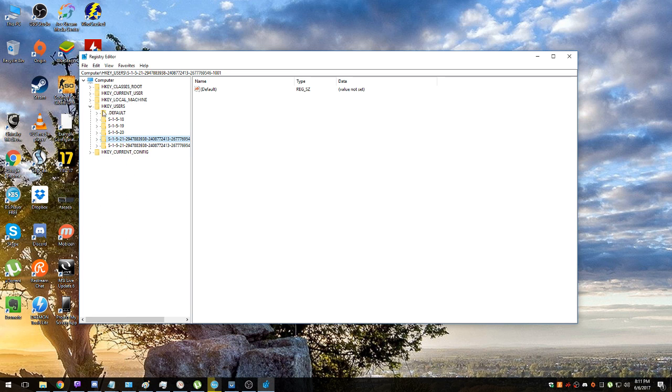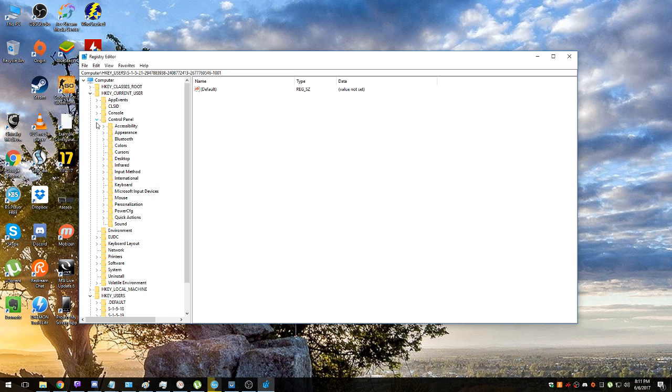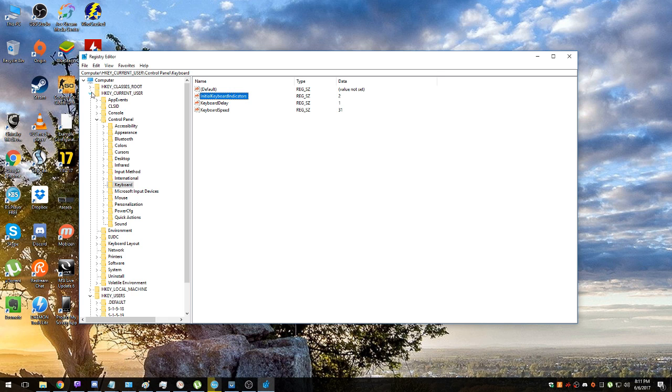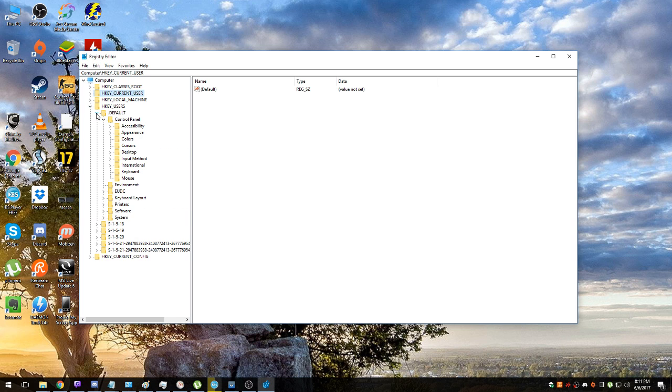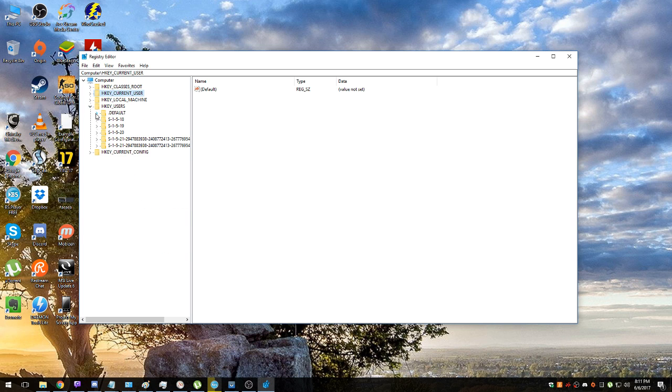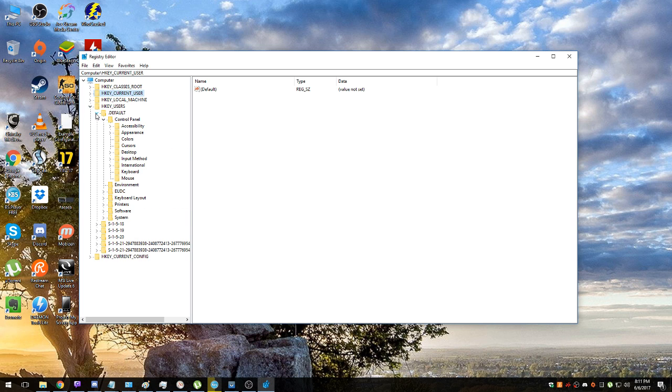So that's it, we changed it everywhere. First step: CURRENT_USER, Control Panel, Keyboard, change the InitialKeyboardIndicators to 2, and it should be good to go. But if it doesn't help, or you want to make sure that NumLock will be enabled, just go to HK_USERS.